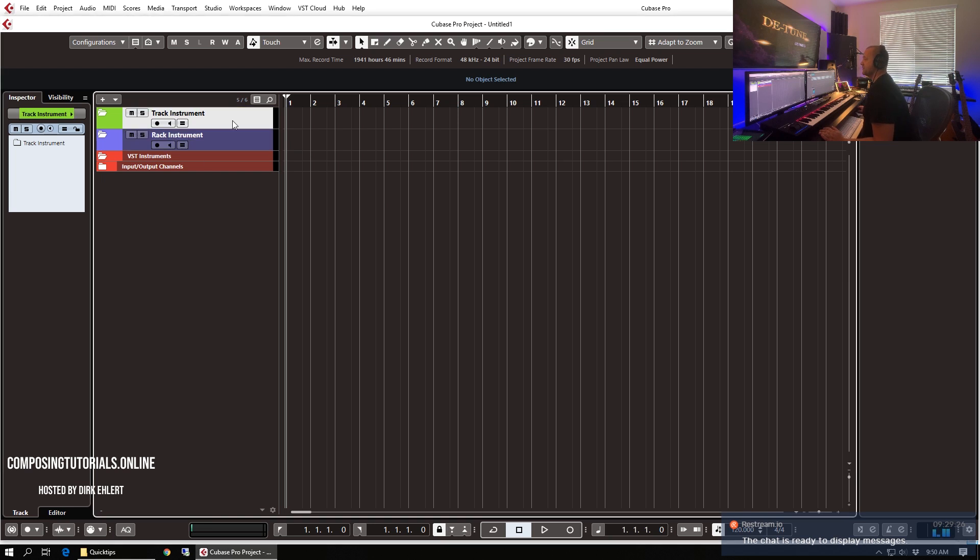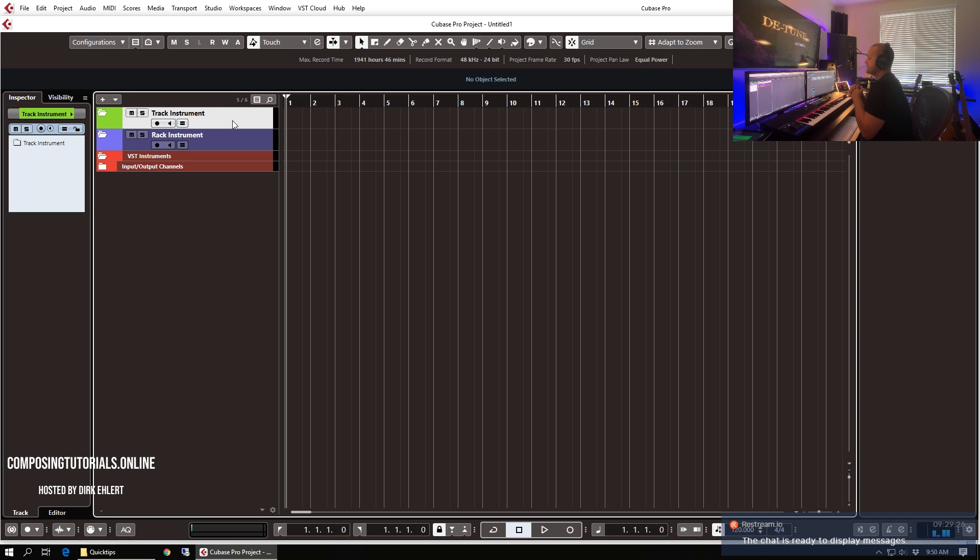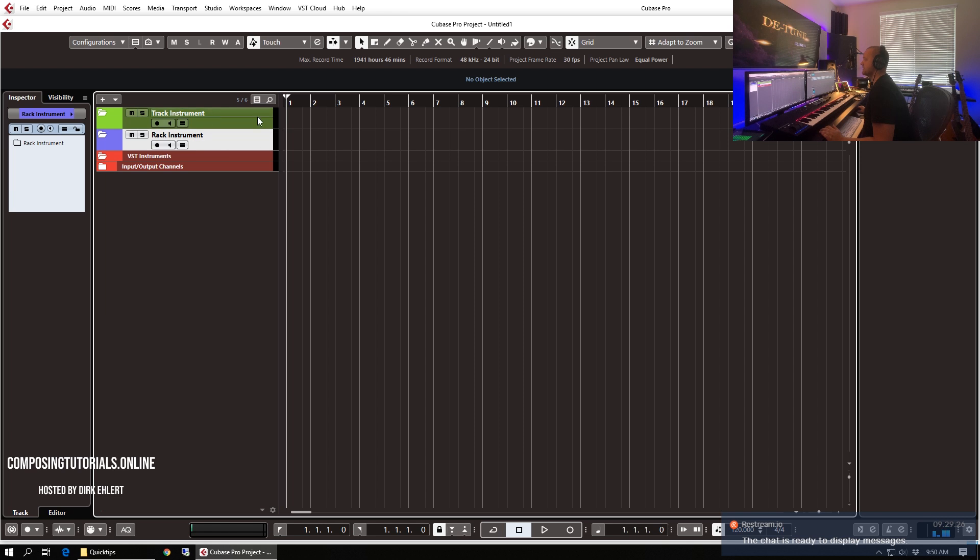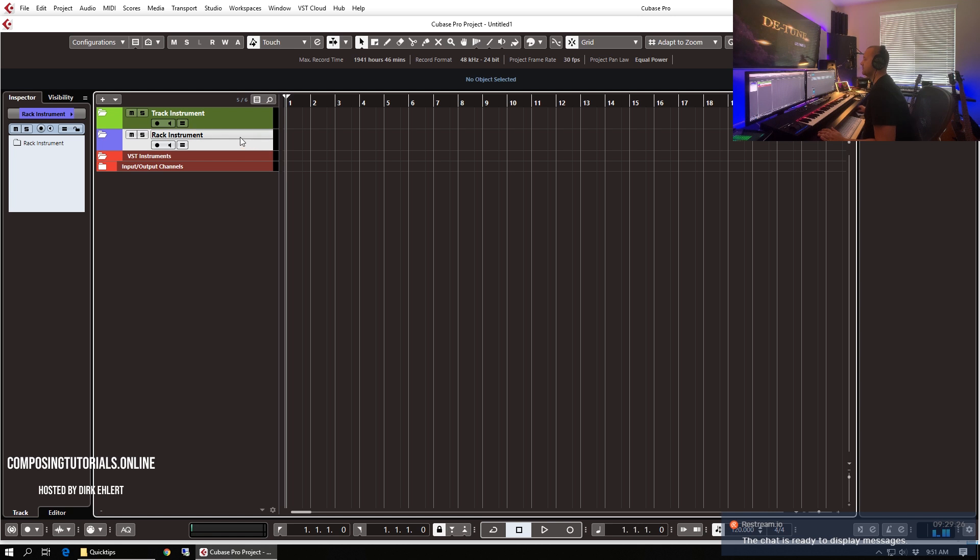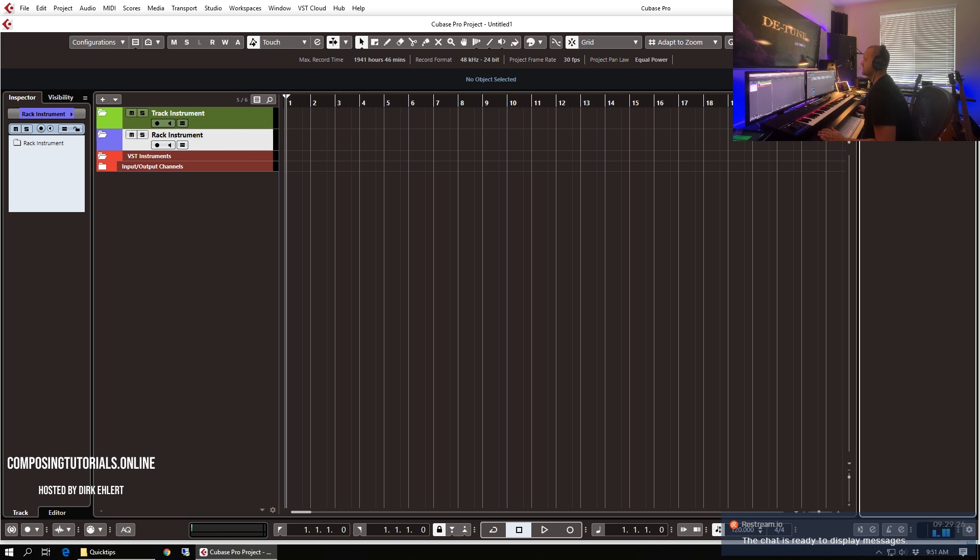So track instrument versus rack instrument. In the past Cubase had only rack instruments and track instrument was introduced like I think in version 8 or 8.5 something like that. To understand the difference it's best to jump straight in. So we first start with the old way of Cubase doing things which was the rack instruments. So you clicked on instrument add a new instrument.